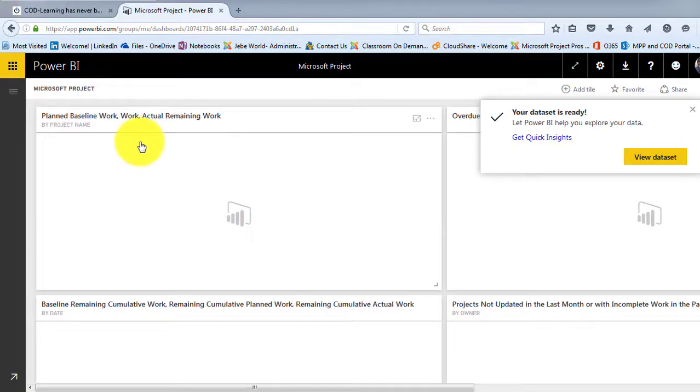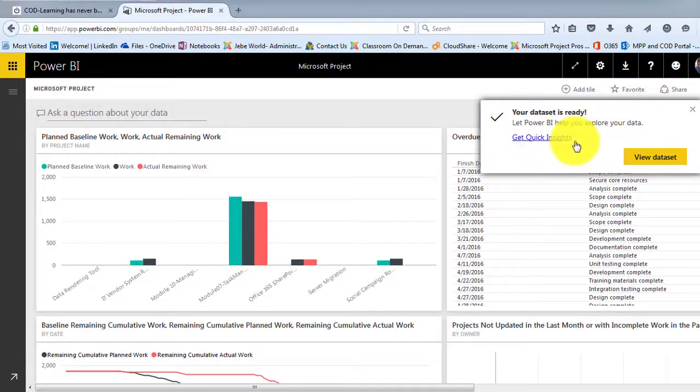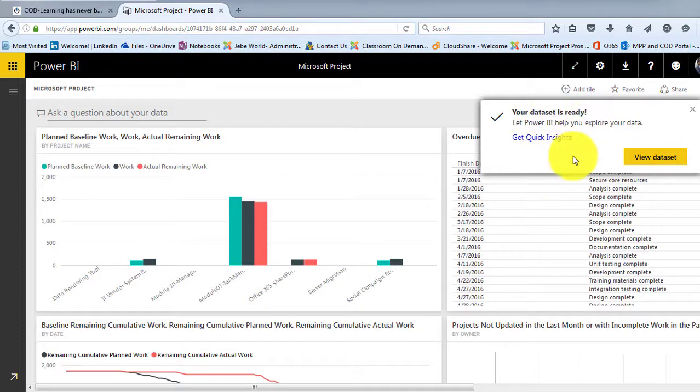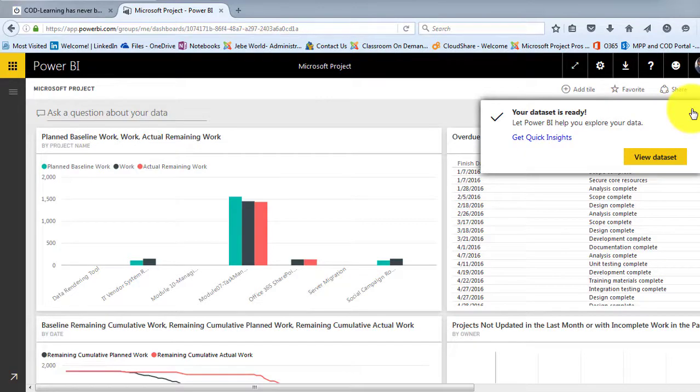Now, over on the left-hand side, you'll notice it tells us your data set is ready. Let Power BI help you explore your data. I'm just going to close out of that. We'll take a look at that data set here in a moment.